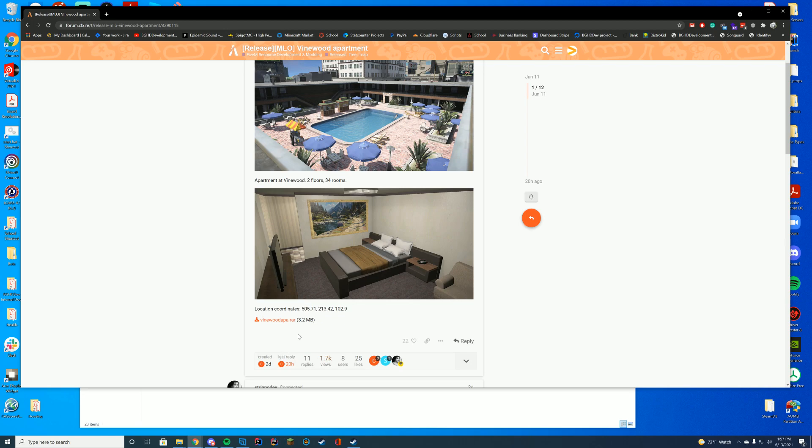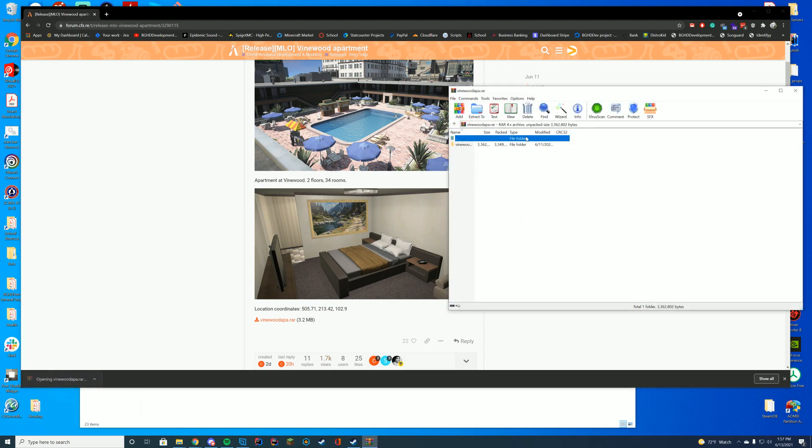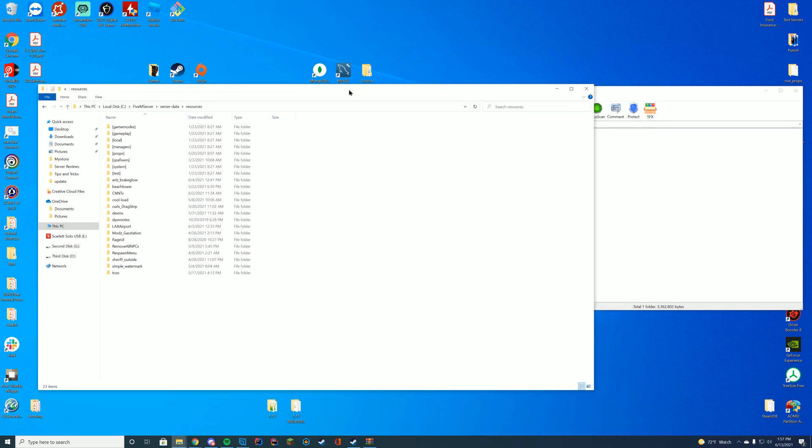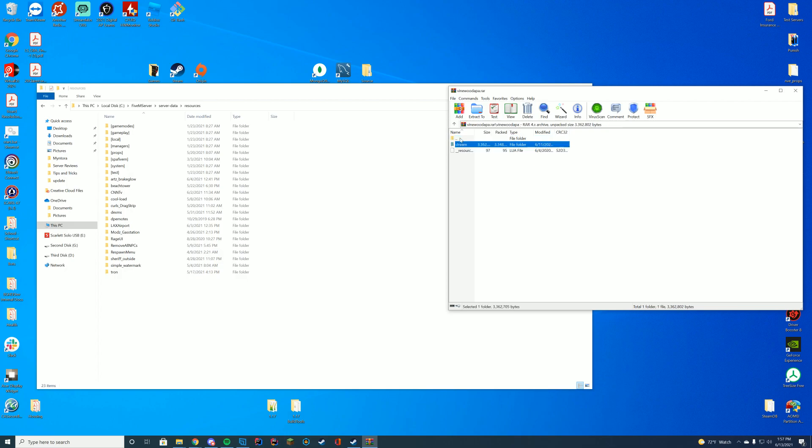So in order to download this, you're going to go to the resource page link at the top of the description, and then click the RAR file. It'll download, and you're going to open this with WinZip, 7-Zip, WinRAR, whatever you use to open these files. In here, you can see you have the stream folder and the resource.lua file itself.